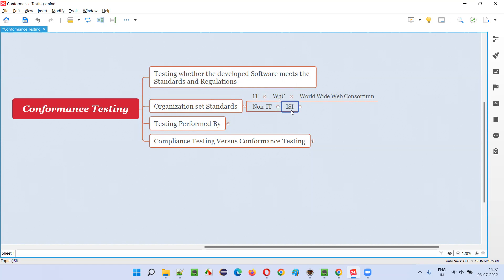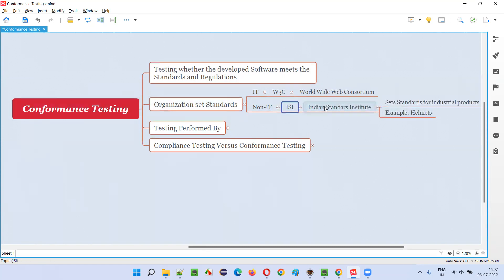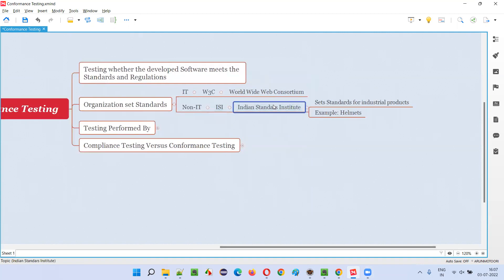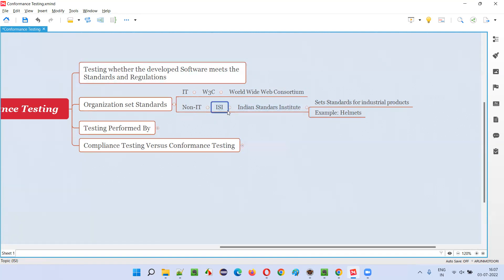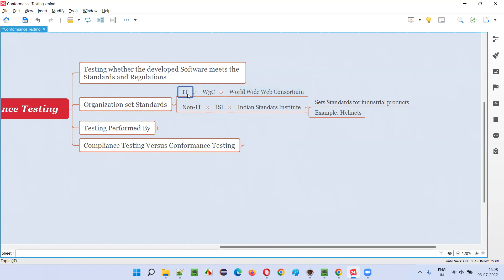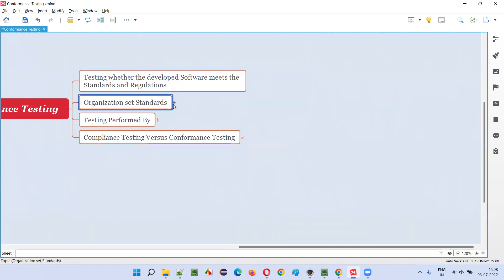Coming to the non-IT world, we generally have a mark or standard known as ISI. Especially in India, ISI stands for Indian Standards Institute. If a physical product like a helmet — the kind you wear when travelling on a bike — has the ISI mark, that means it is a very good quality helmet. People tend to purchase products which are standard rather than duplicate products without quality. Standard products ensure quality, which is why people go with them.